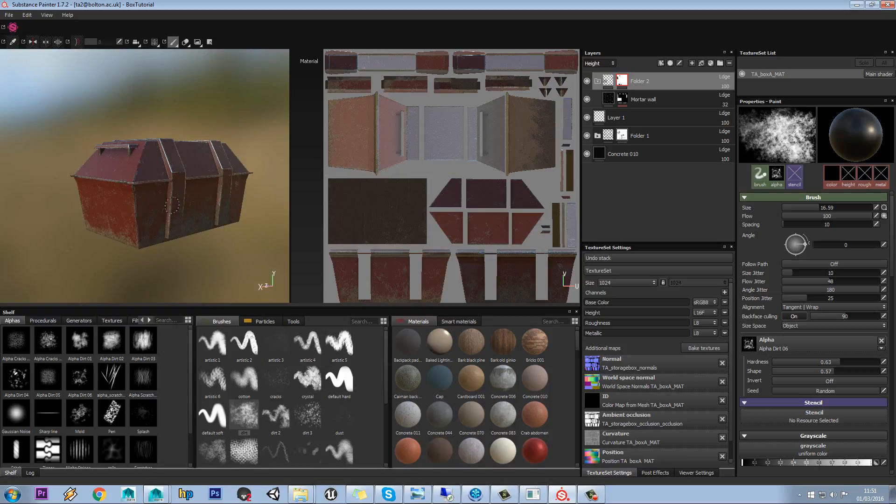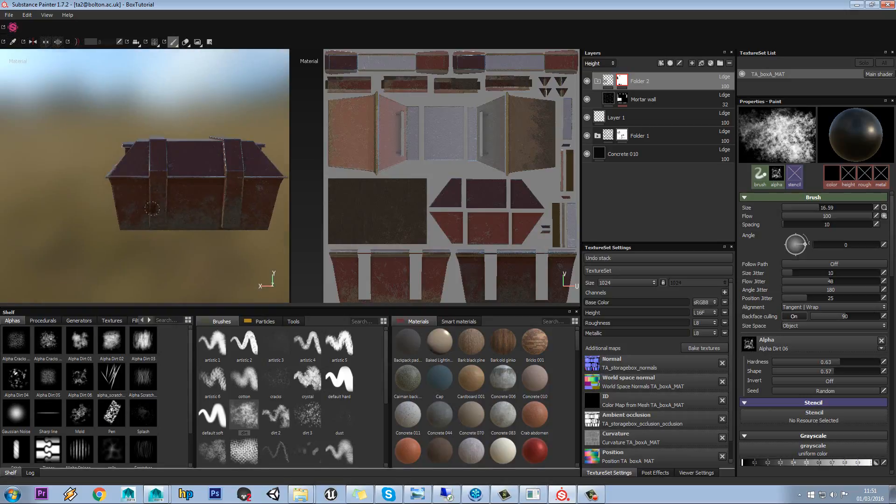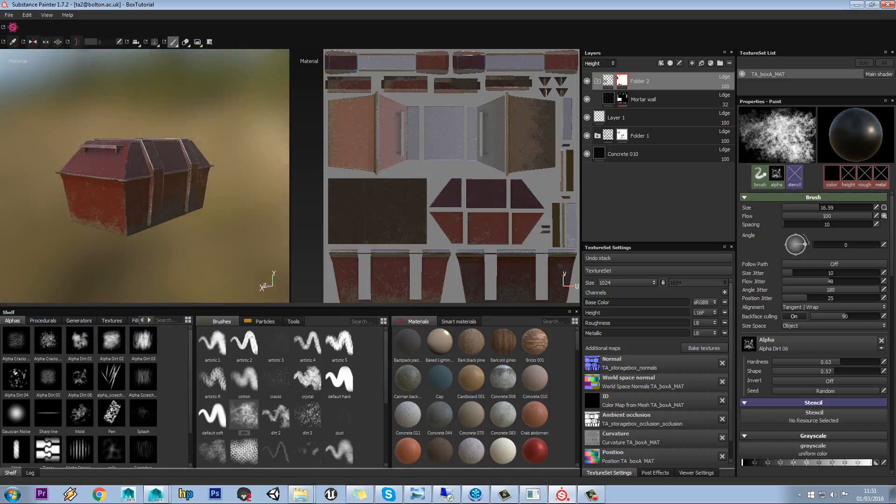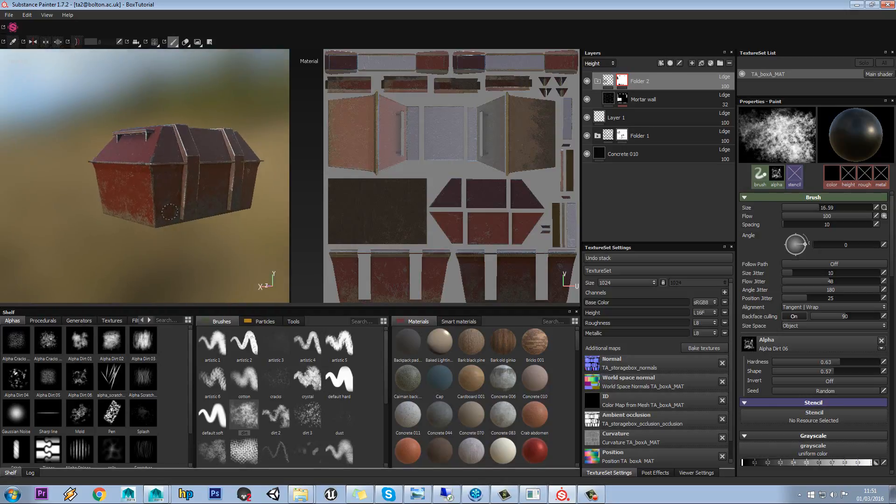And also we might want those edges to come out a little bit more on where we've put that metal edge wear.